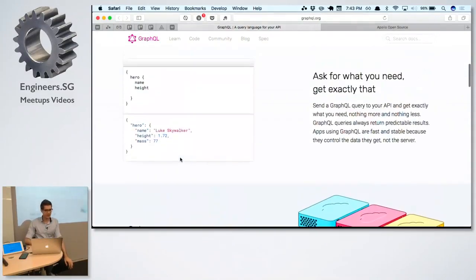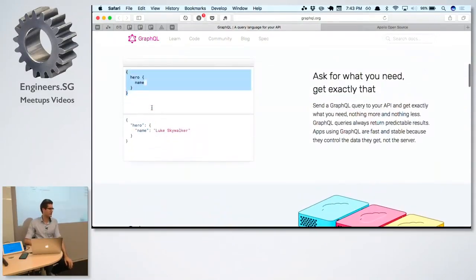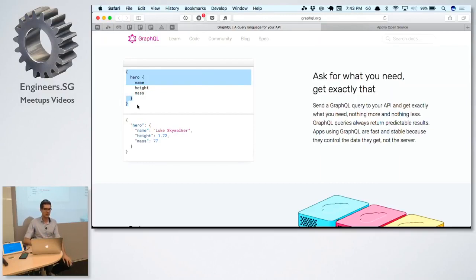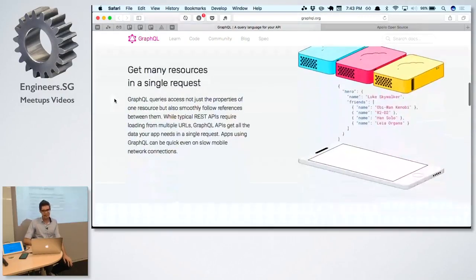Writing queries like this is really easy. You don't need to know anything about database design, SQL, joins, foreign keys, all that stuff. Anybody can understand these kinds of queries.